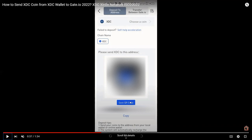What I'm doing here is copying the XDC wallet address because we're going to paste it on our XDC wallet send option. If you're on the gate.io website or the gate.io mobile app and you want to transfer your funds from XDC wallet to gate.io, you need to select the deposit option. On the XDC wallet, we're going to click on the send or withdraw option.